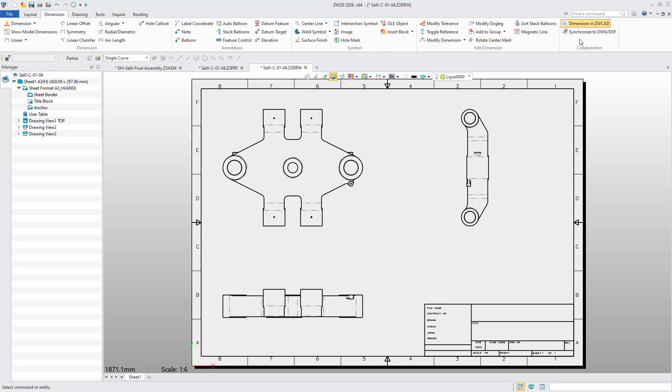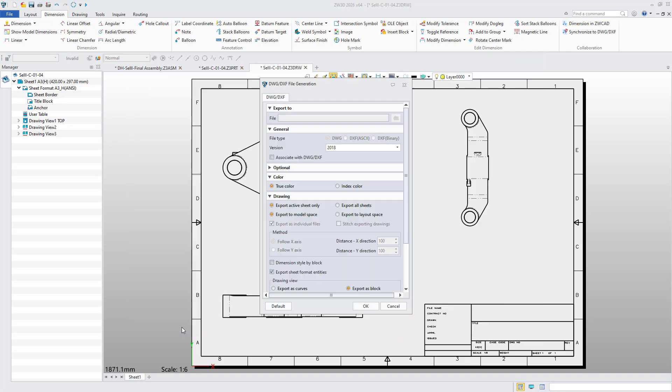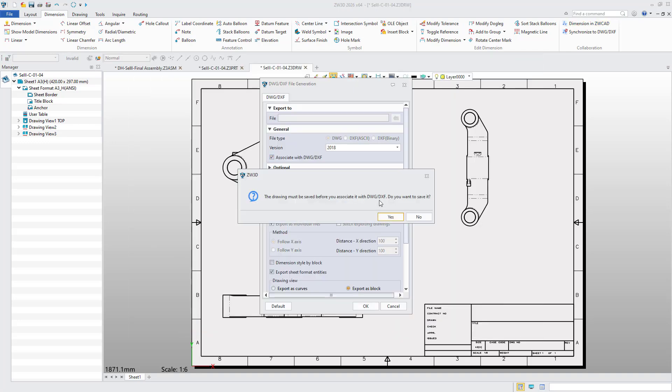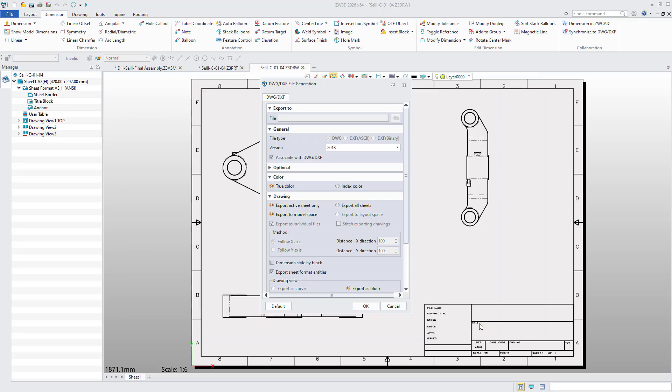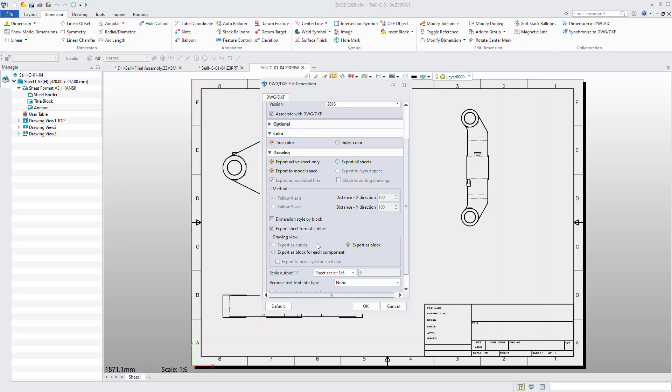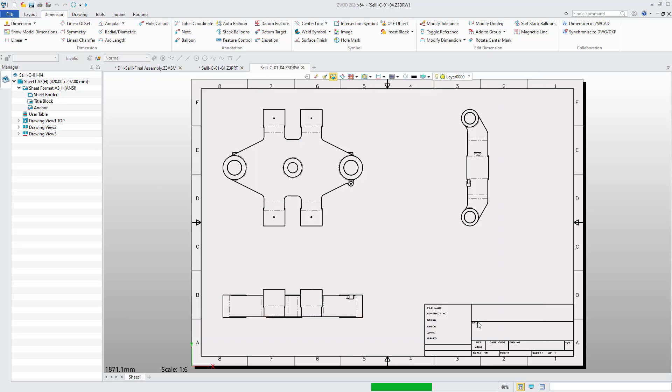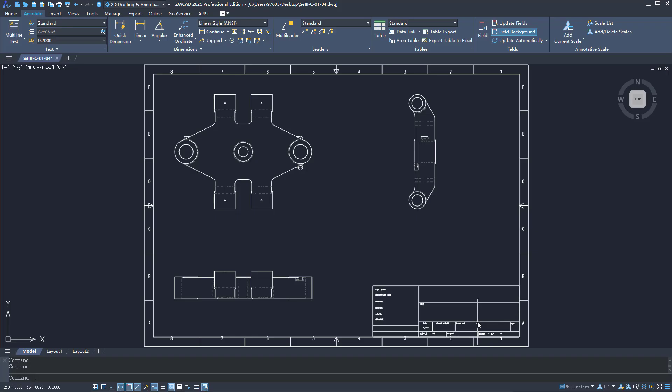By selecting dimension in ZWCAD, checking associate with DWG/DXF, setting the drawing scale, and clicking synchronize to DWG/DXF, users can establish data linkage.